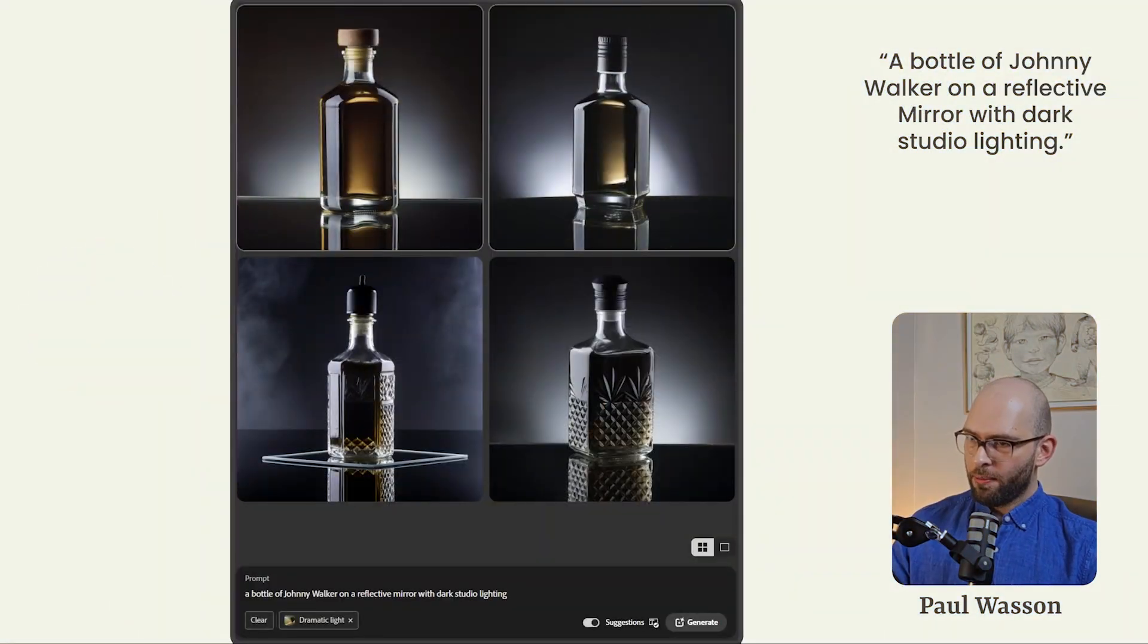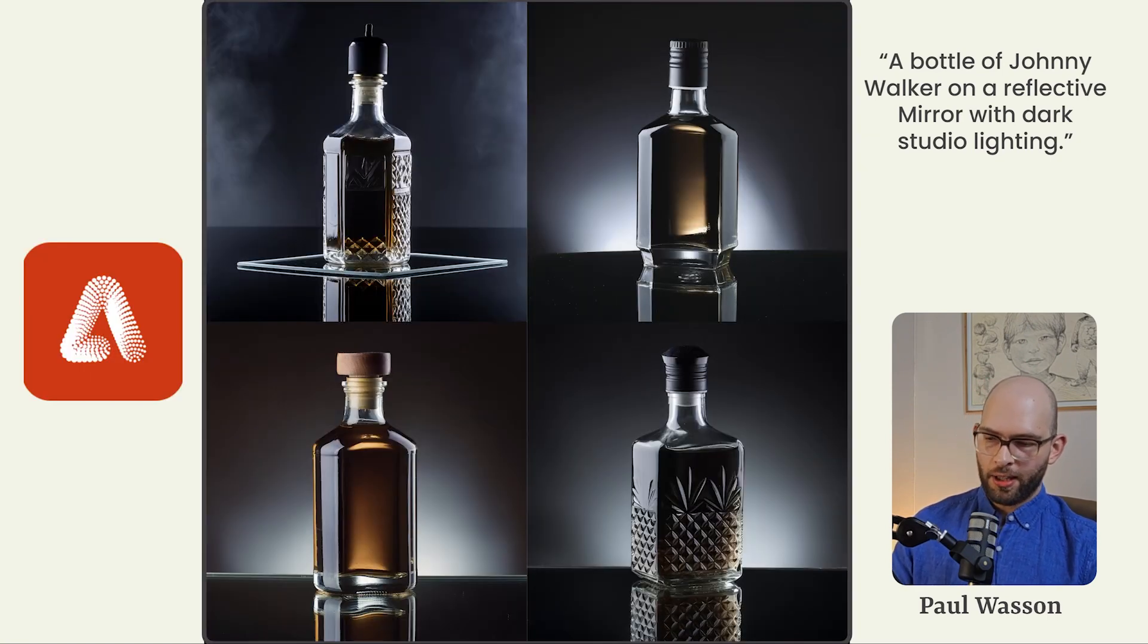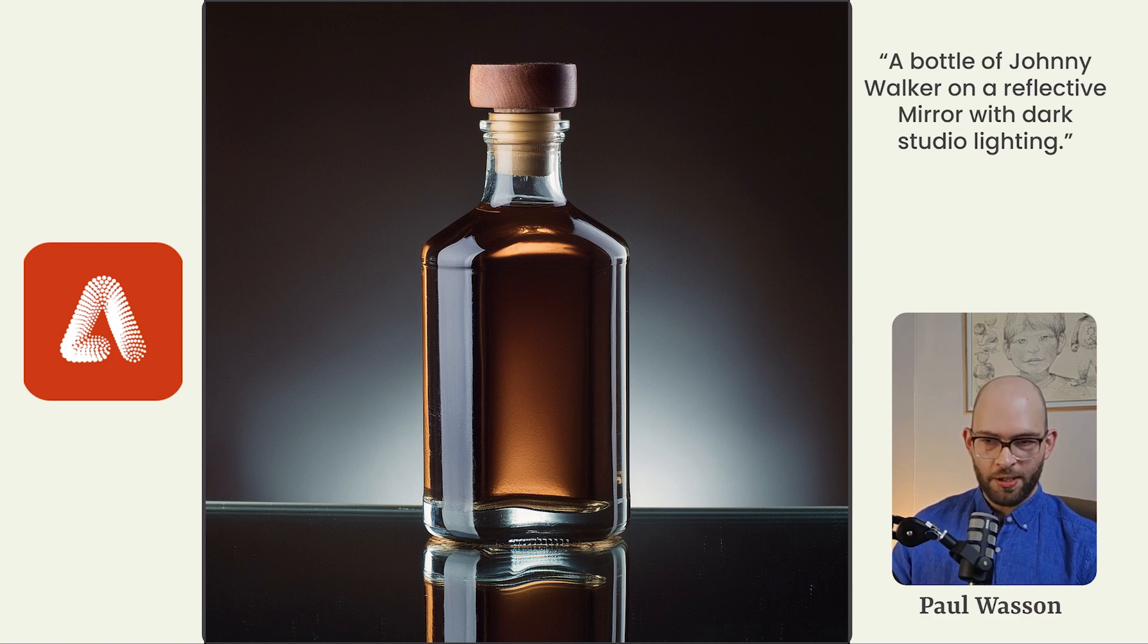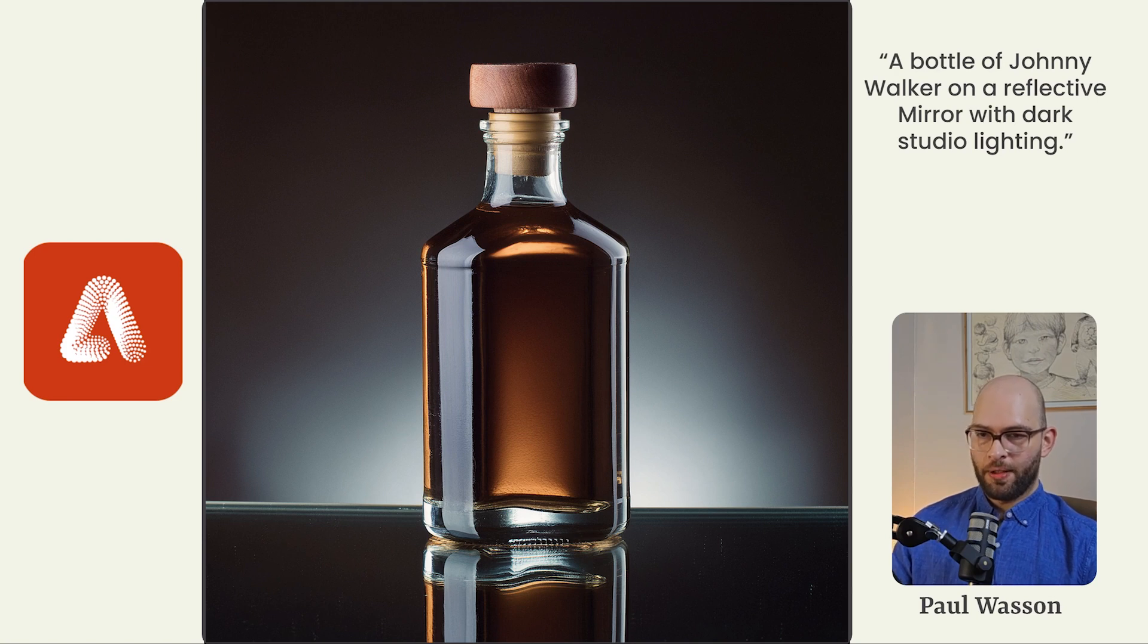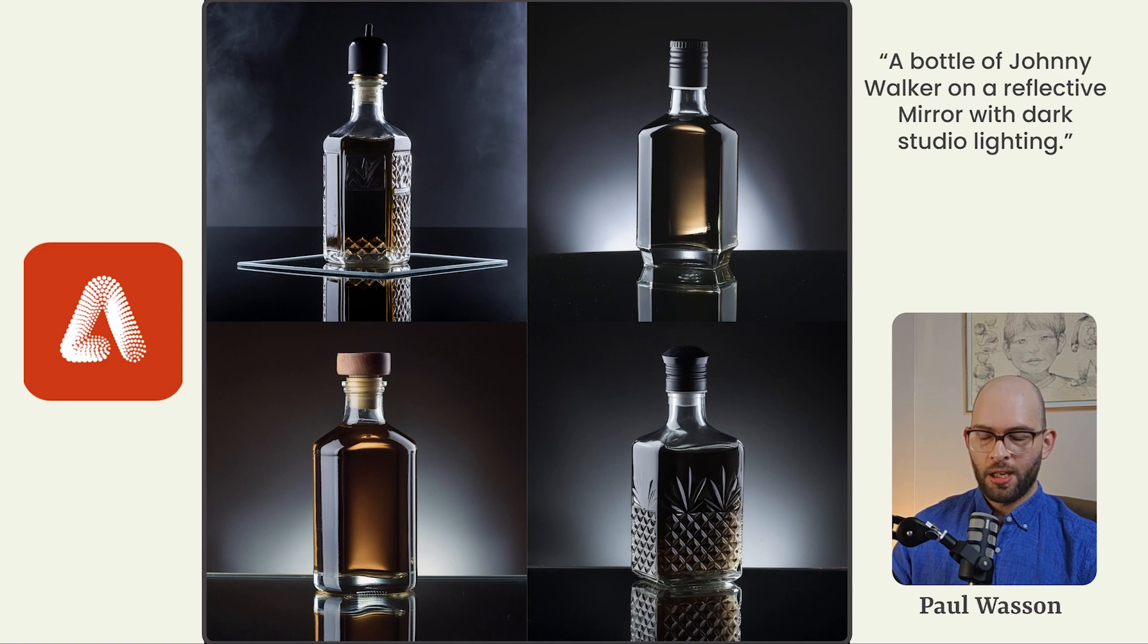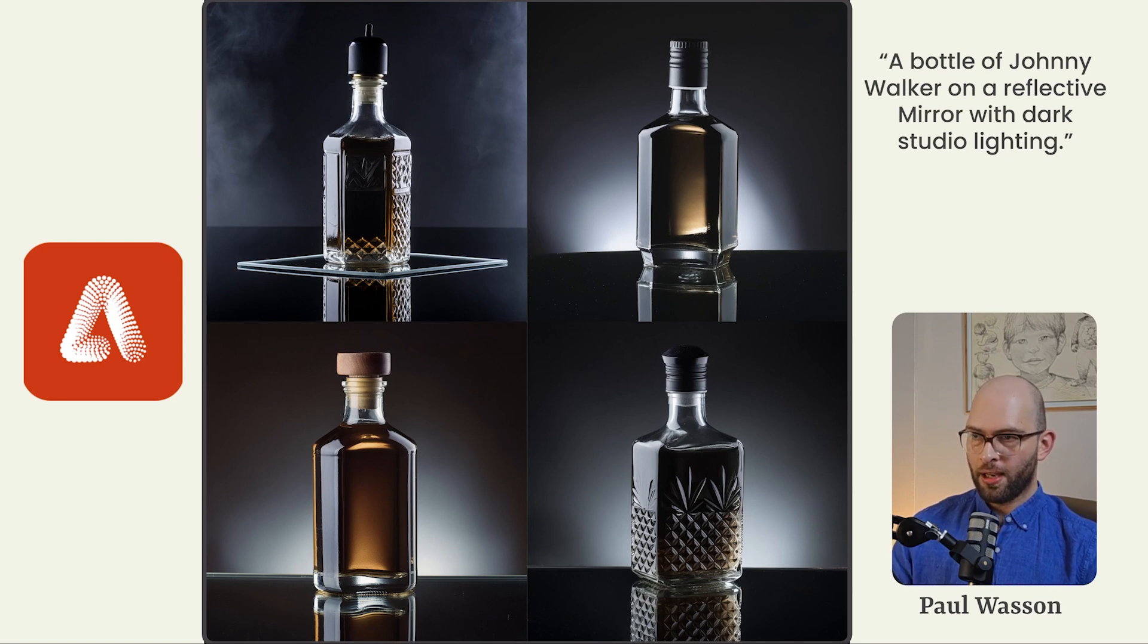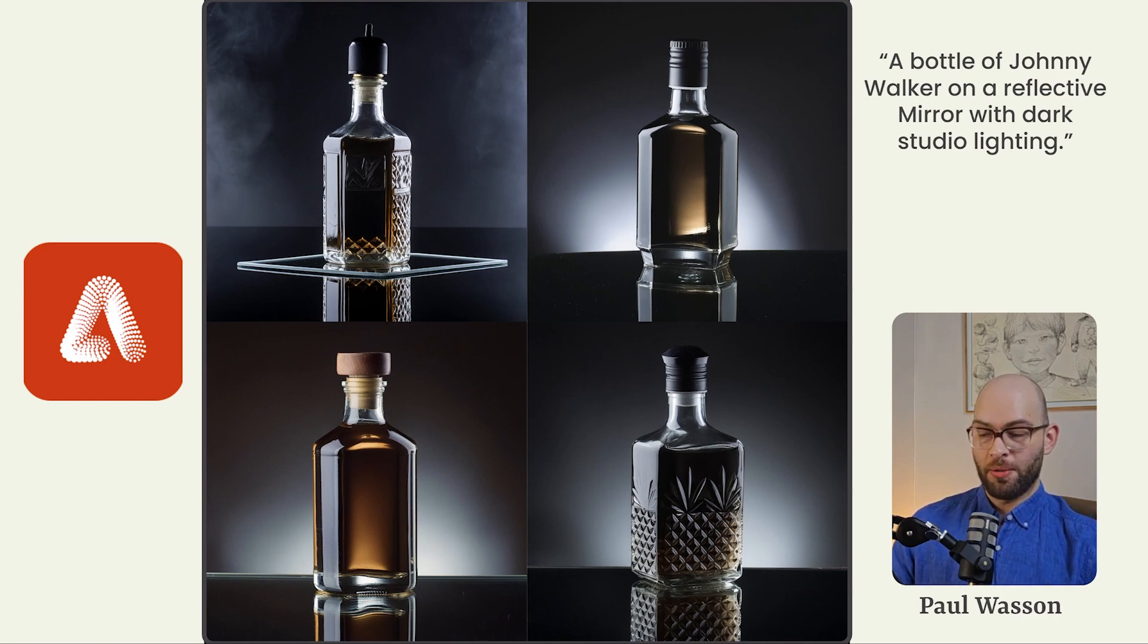This is where Adobe Firefly really comes into its own. A bottle of Johnny Walker on a reflective mirror with dark studio lighting. Taking a look at these images, very high resolution, very crisp straight line geometry where you'd expect it to be, very beautiful light play. And what's really nice about this, in my opinion, at least is that it's not trying to replicate these branded products. It's giving you really good baseline renders that you can take over into Photoshop or Adobe Illustrator or whatever else you'd like and give it the tweaks and final touches that you'd want. It doesn't give you a final result, but it gives you a perfect platform on which to build.